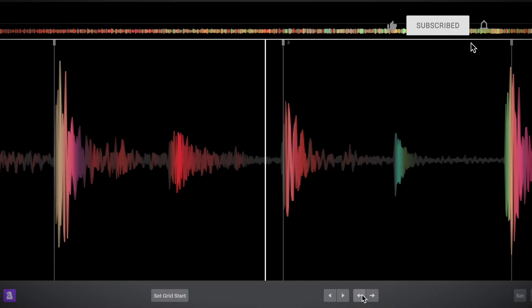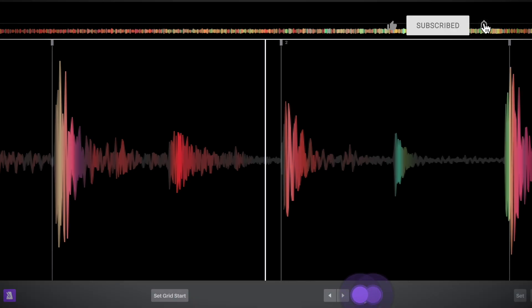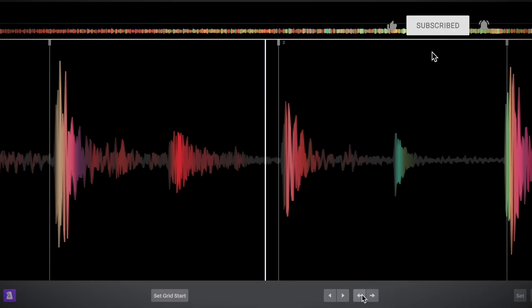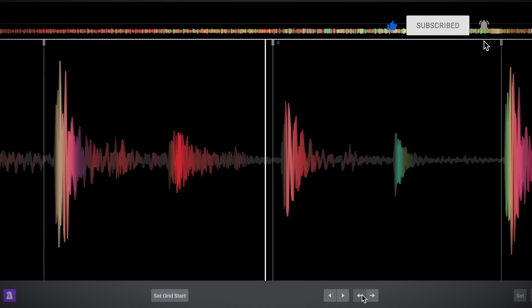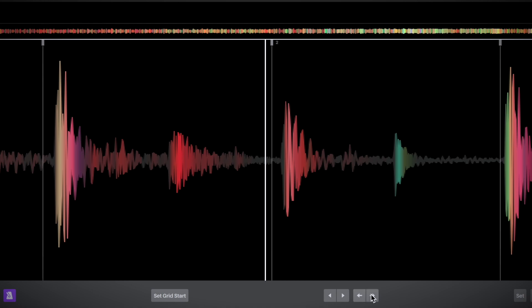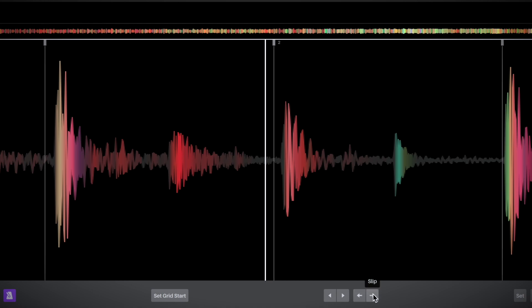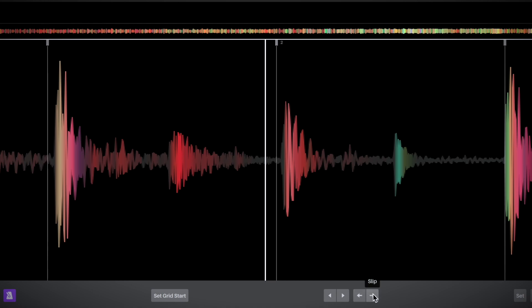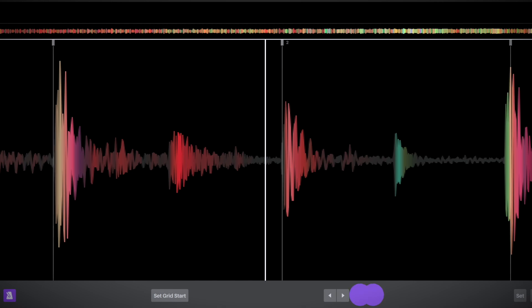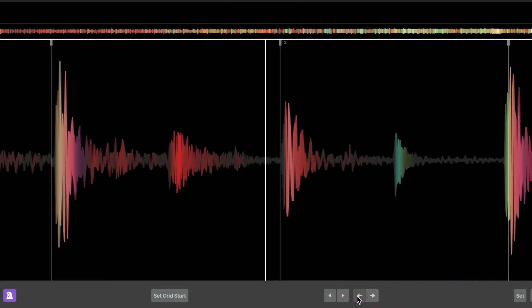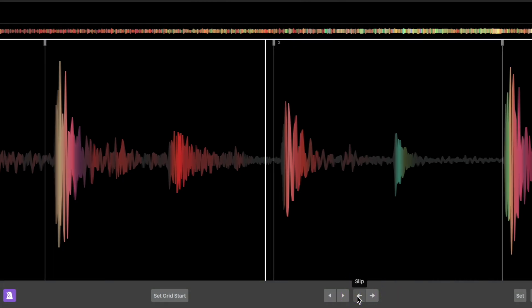Slip will move the whole grid left or right. This is useful if the tempo is correct but the grid is off. Using shift while clicking slip will move the grid in larger increments.